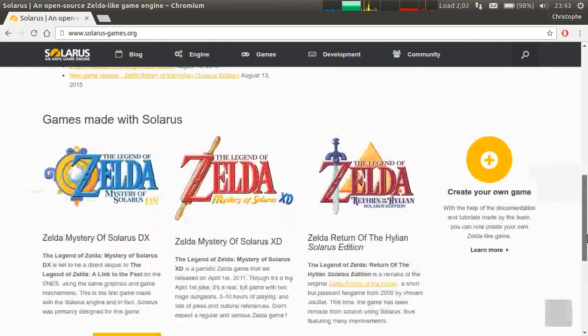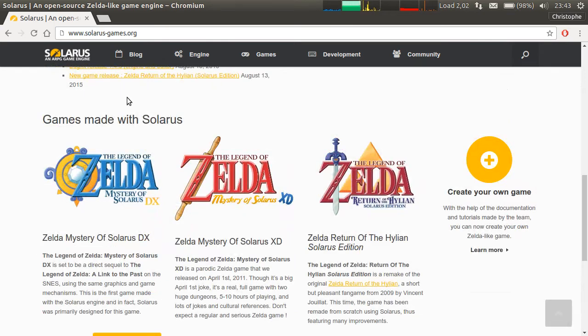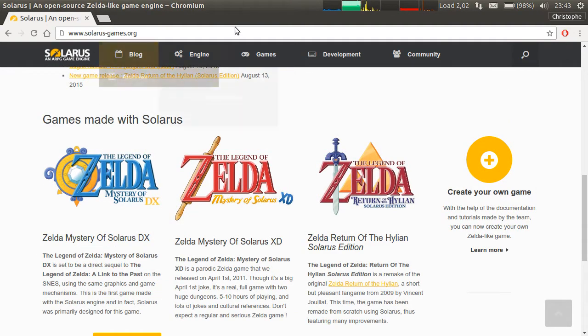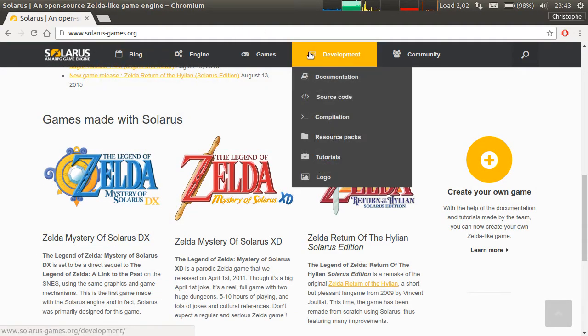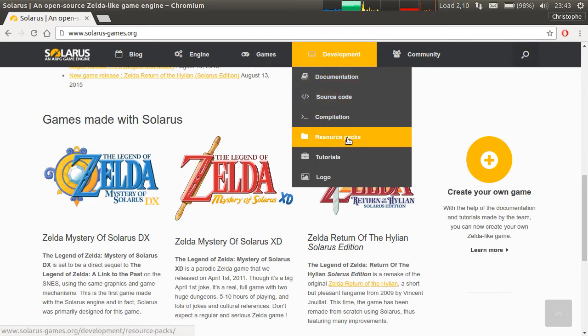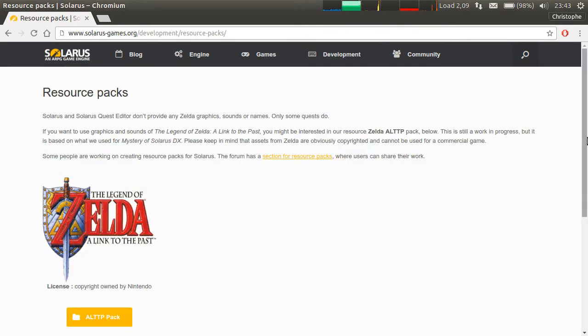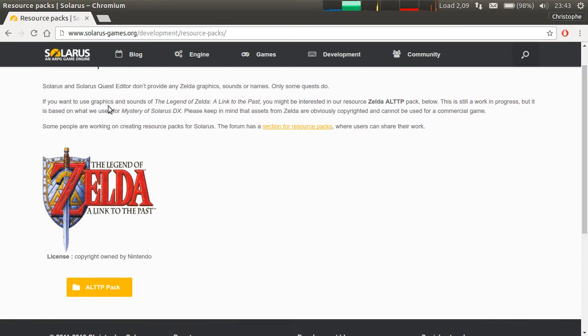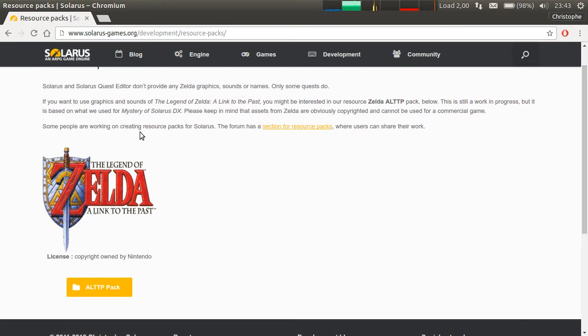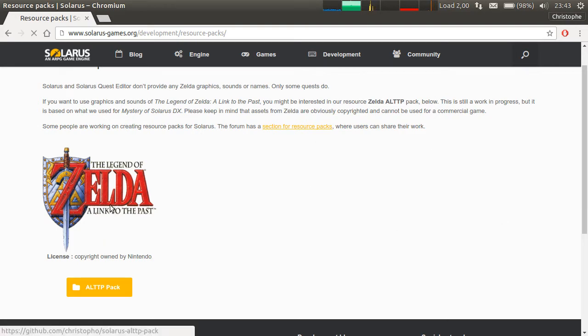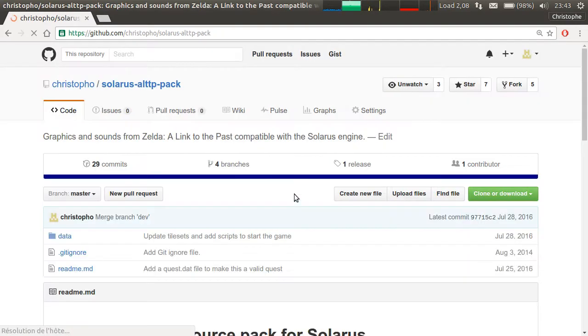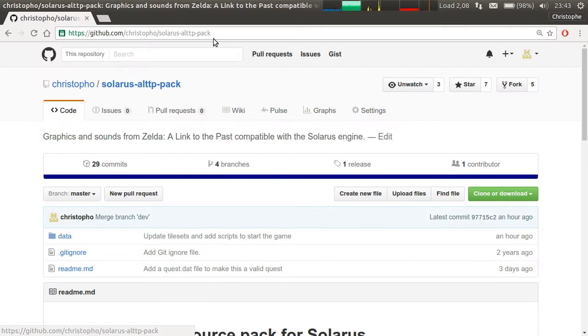So if you go to the official website Solaris Games, there is a Development Resource Packs page. And for now there is only one resource pack, but maybe there will be other ones one day. Zelda or not Zelda. But yeah, let's download the A Link to the Past pack.